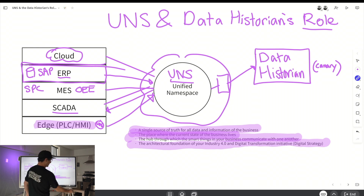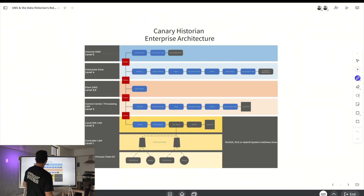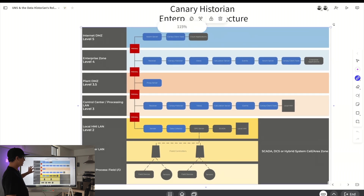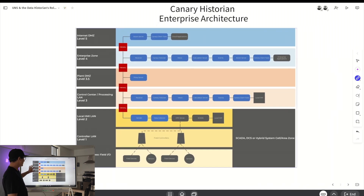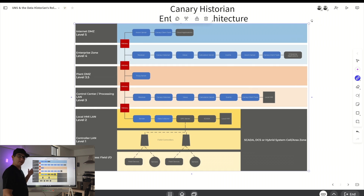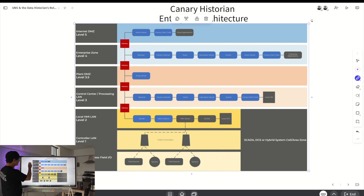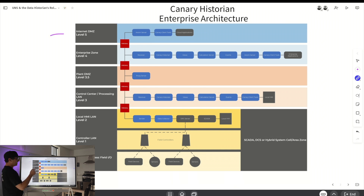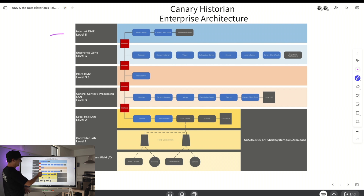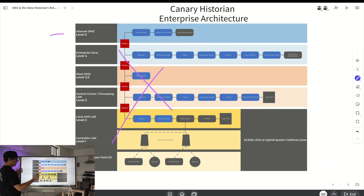Let's look at the enterprise architecture. This is a Canary enterprise architecture, and if it looks a little like the legacy automation stack, you're right — they support legacy architectures as well. This is like most manufacturers we work with today. They have a level five internet DMZ, and you still might have some of this, but you're not having so many firewalls with senders and receivers. It does support this type of architecture.